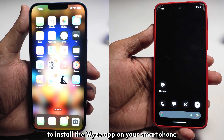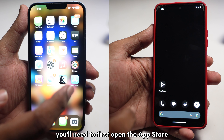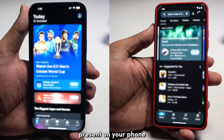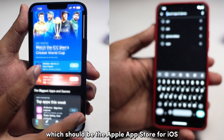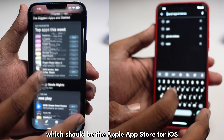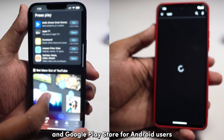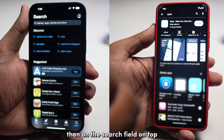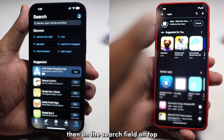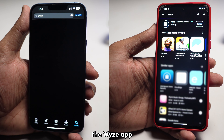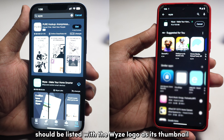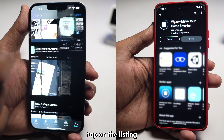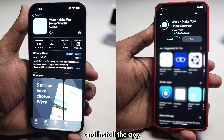To install the Wyze app on your smartphone, you'll need to first open the App Store on your phone — the Apple App Store for iOS and the Google Play Store for Android users. Then, in the search field on top, search for Wyze. The Wyze app should be listed with the Wyze logo as its thumbnail. Tap on the listing and install the app.